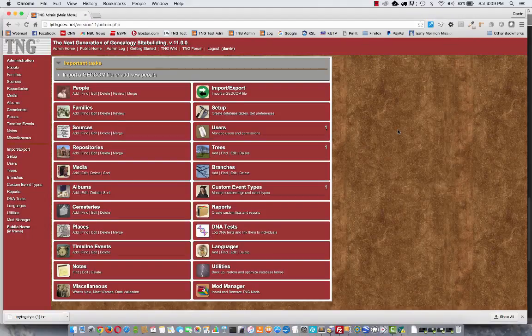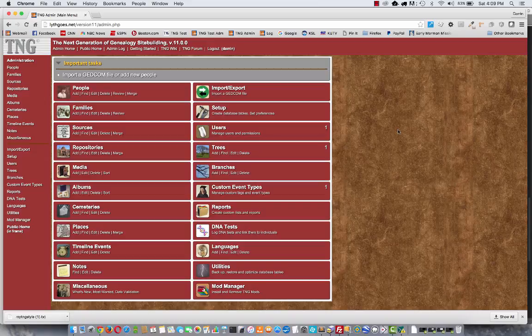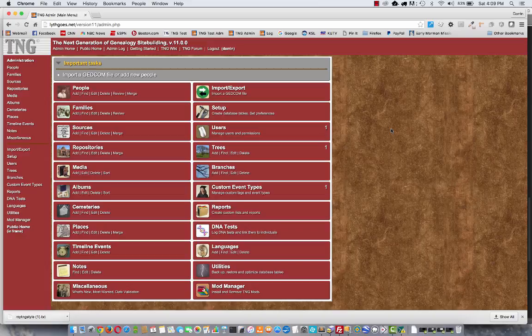Hi, my name is Darren Lithgow. I'm the author of TNG, and in this video I'm going to talk a little bit about importing a GEDCOM file and also manually entering data. So here's a brand new instance of TNG11. I don't have any data there yet.